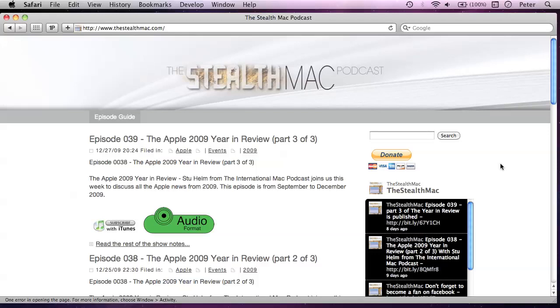Hi, I'm Peter Upvold and this is the Stealth Mac Podcast. Welcome back to this series where I'm looking at the terminal within Mac OS X and hopefully assisting users who are new to the command line become a little bit more familiar with it.